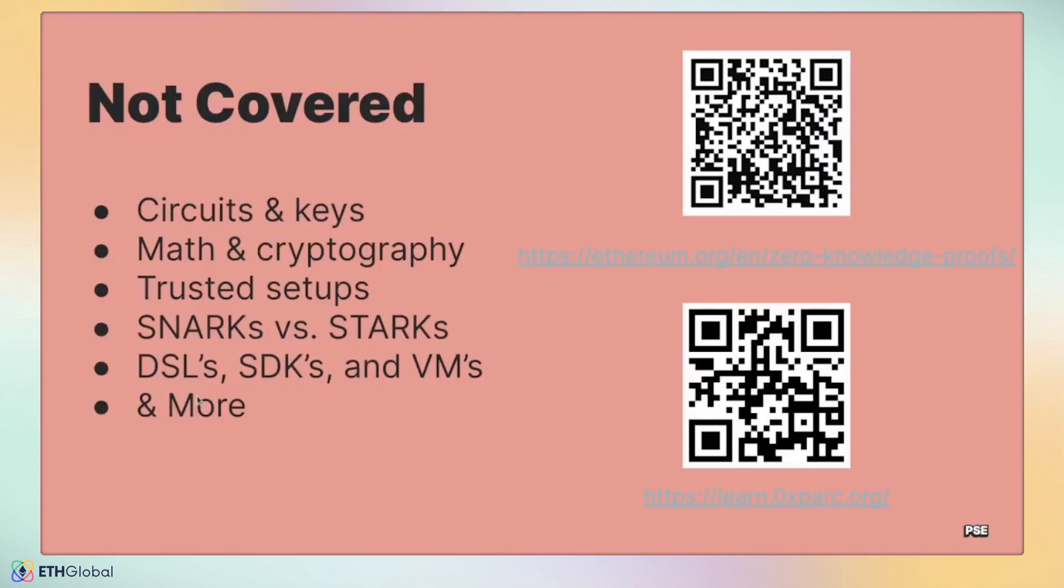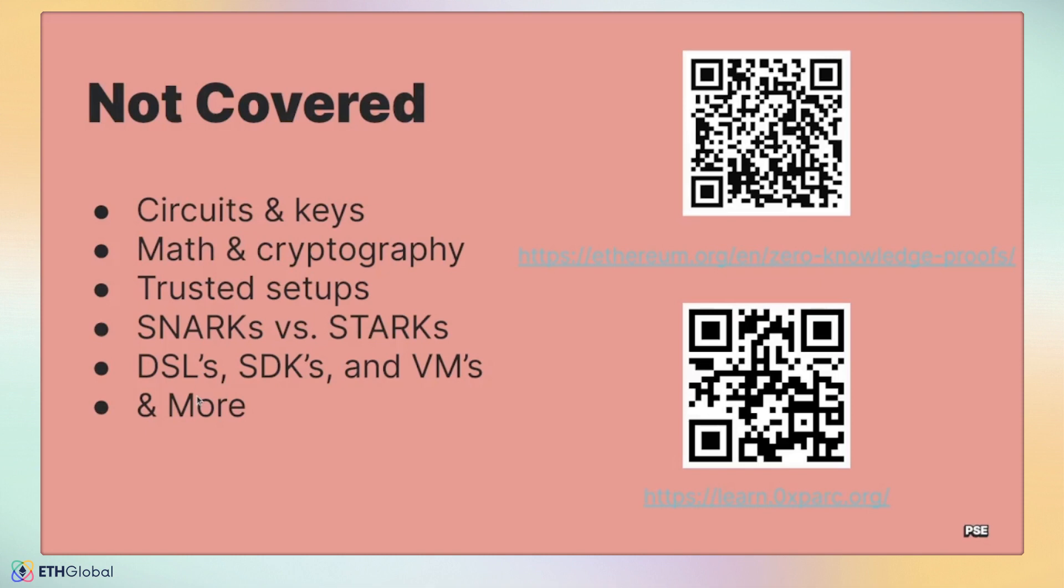There is a lot that is not covered here. We glossed over how the prover uses a zero-knowledge circuit to compute a proof and how the verifier uses a verifying key to check the proof. We skipped the math that makes zero-knowledge possible and cryptographic primitives used inside circuits. We skipped the trusted setup ceremony required in almost all proving schemes, the different proving schemes themselves, and the difference between snarks and starks. Similarly, we didn't introduce various ways to create a zero-knowledge proof, including domain-specific languages, software development kits, and virtual machines. This is just a taste, but hopefully you've gotten the gist of what a zero-knowledge proof is and how to use it in theory.